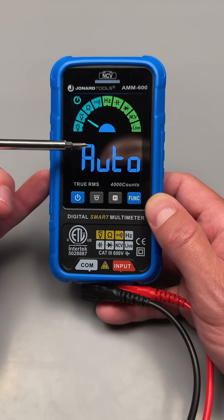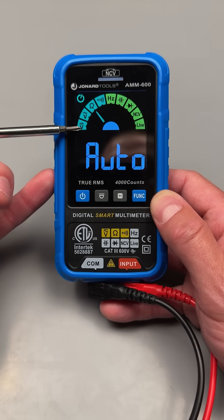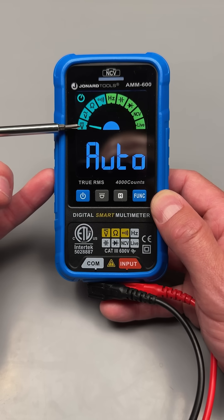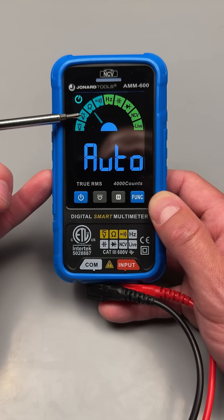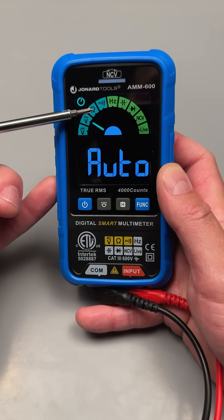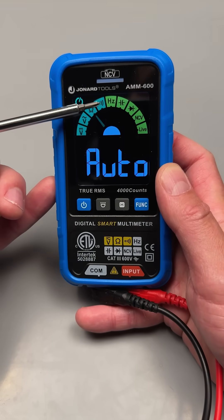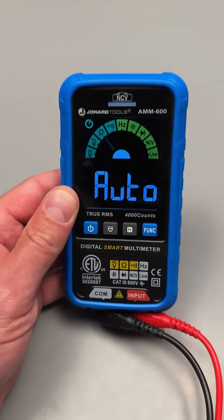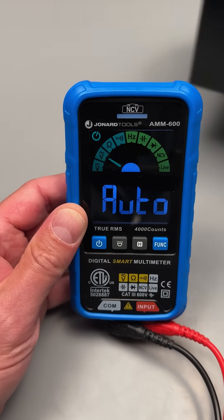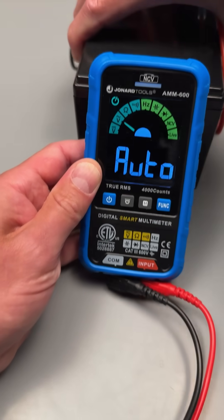In this auto mode, it can detect whether you're trying to measure voltage DC, voltage AC, resistance, or continuity. Let me go ahead and give you some examples and show you how slick this is.